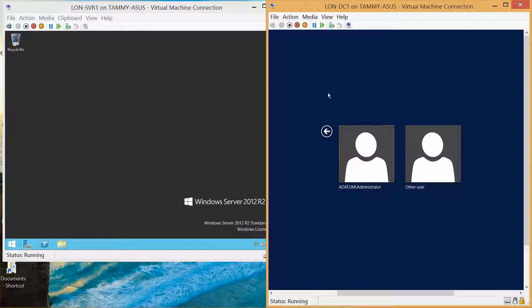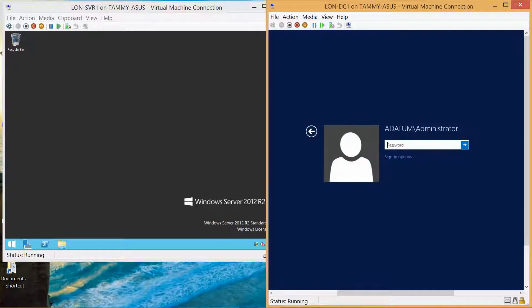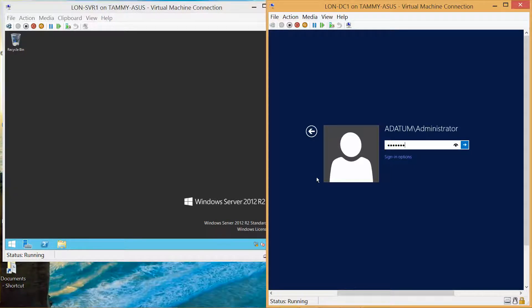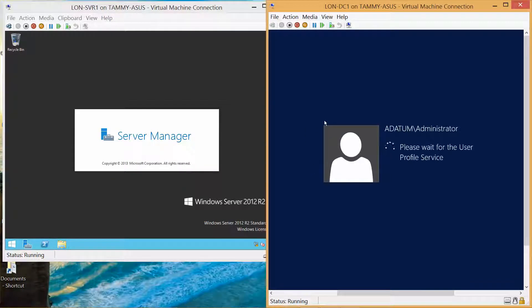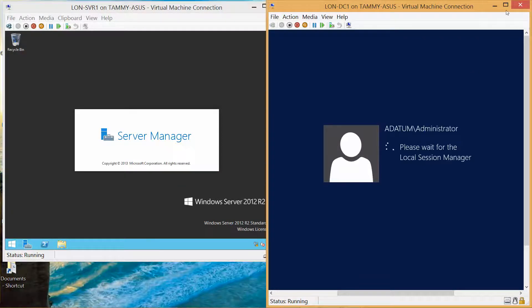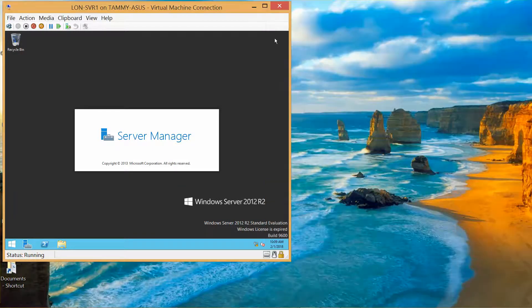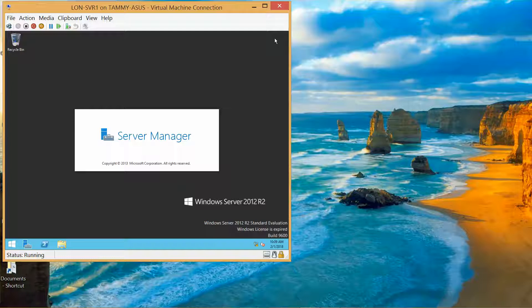This is logging into the domain controller. I'm still waiting for the server manager to come up over here. Now that that's up, there's nothing else I need to do with this, so I'm going to minimize it so we can just focus on the one machine.